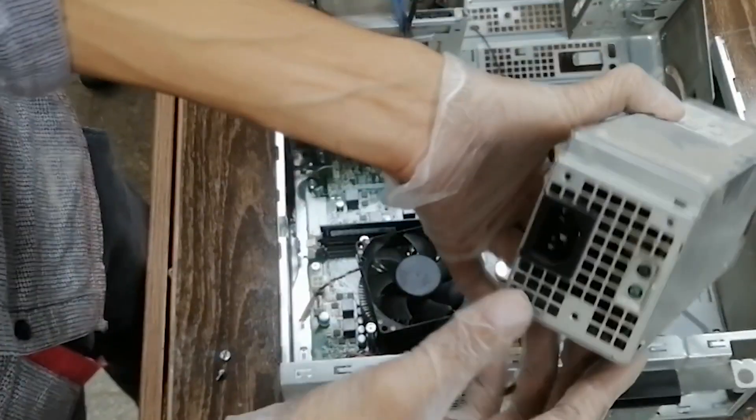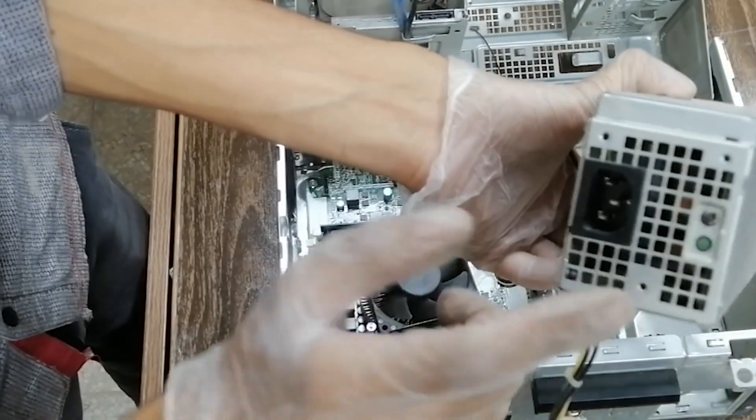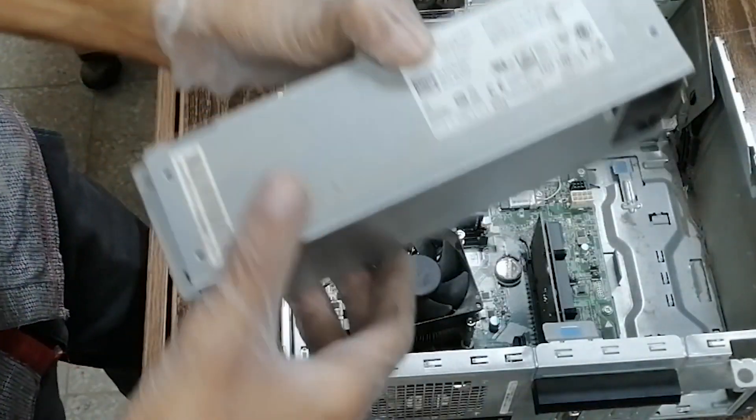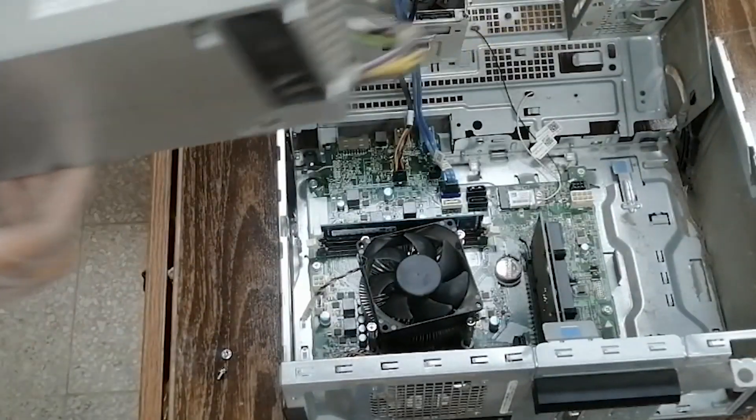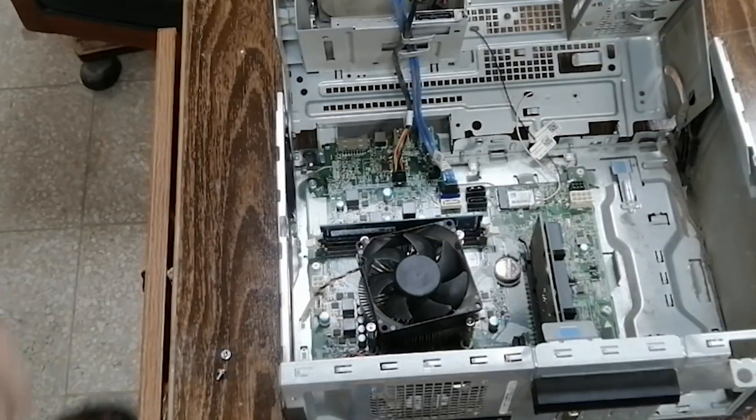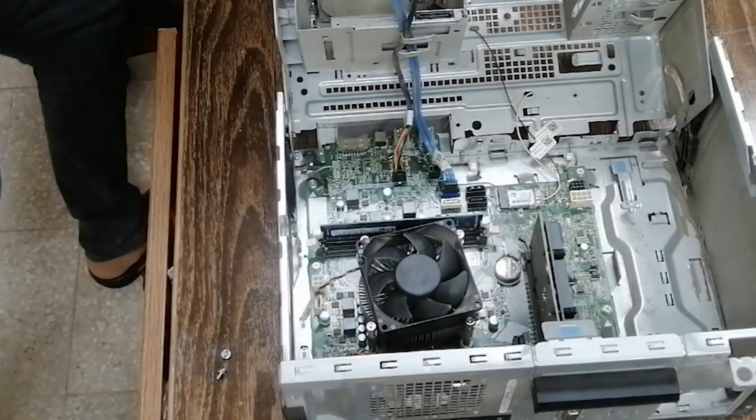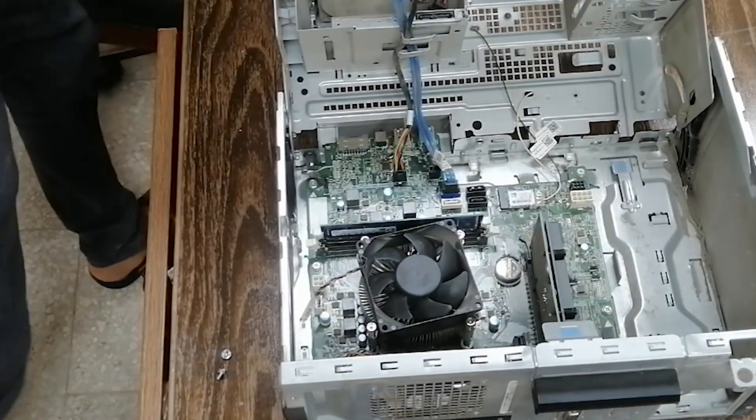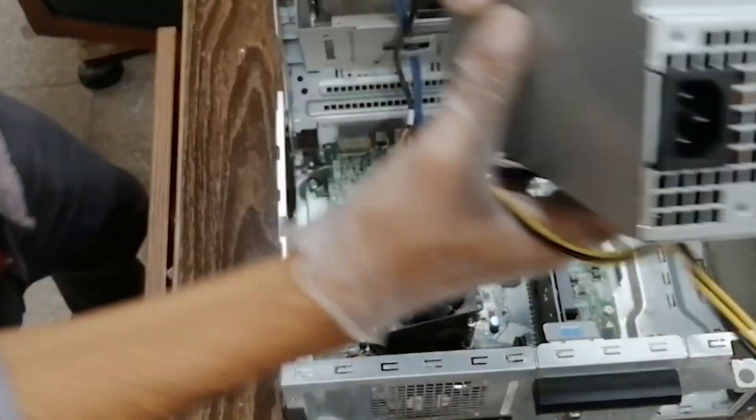This is a faulty PSU. Now I'm replacing it with the new ones. And here's the new one.